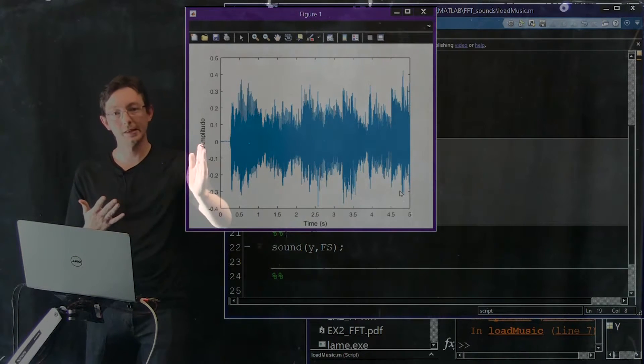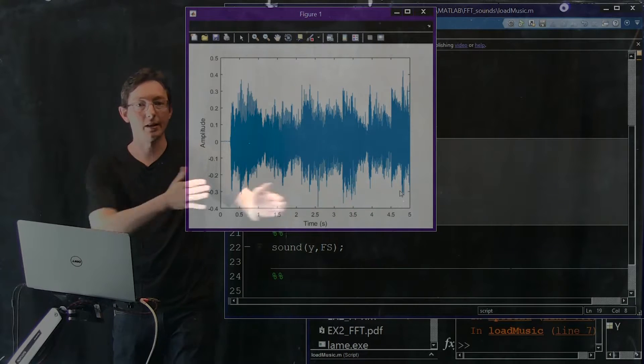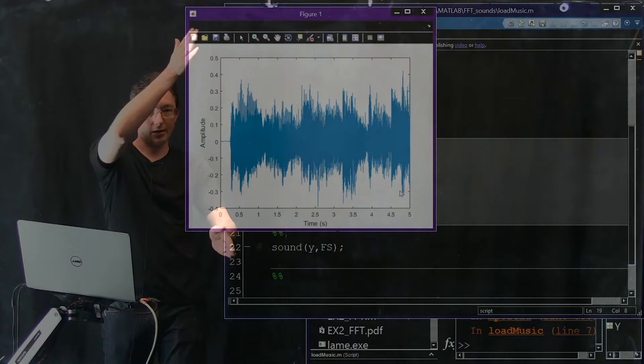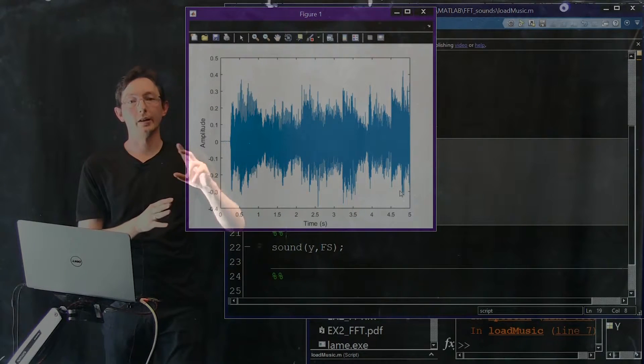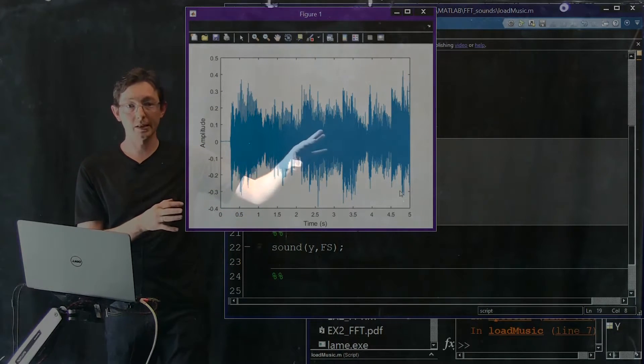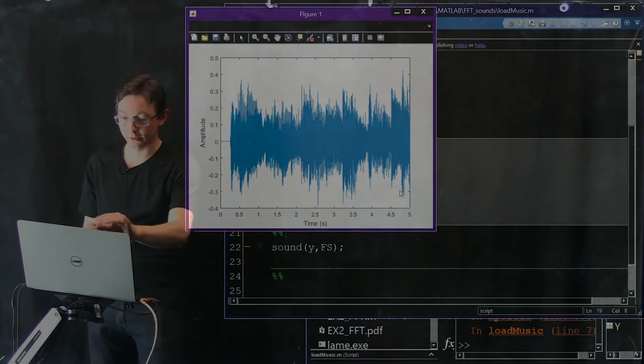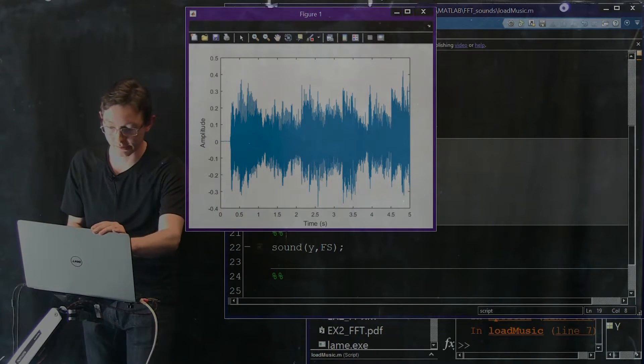Okay. Okay, cool. So this is the first five seconds of a Led Zeppelin song. And we can listen to the sound. We could look at the FFT. We can do all of these things.